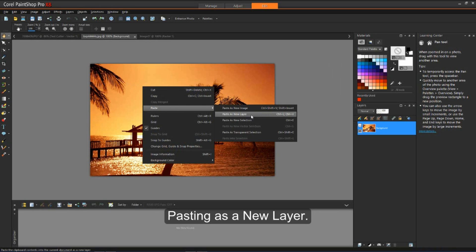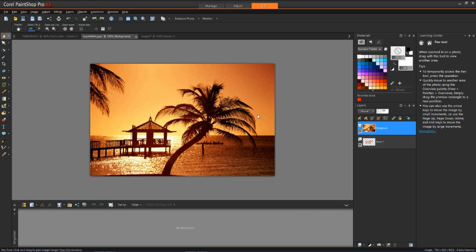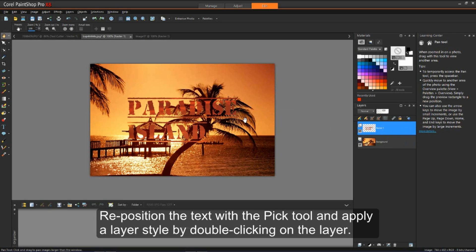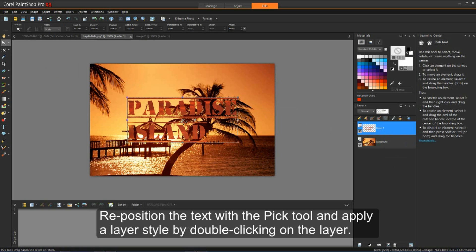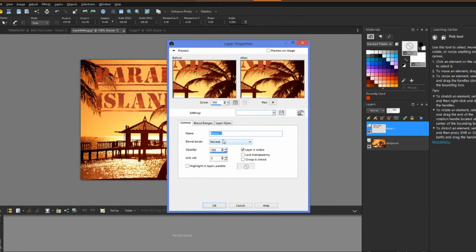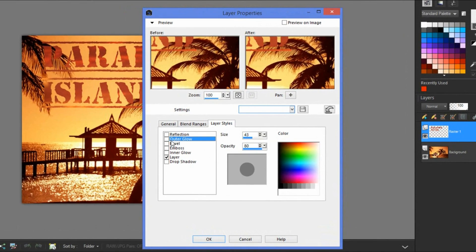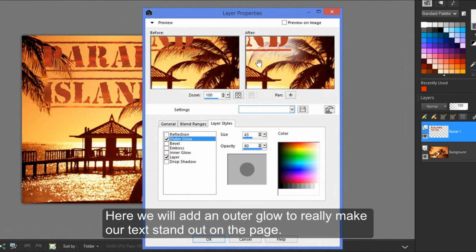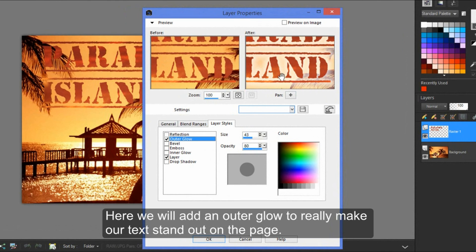Here, we'll simply paste it as a new layer. Reposition the text with the pick tool and apply a layer style by double-clicking on the layer. Here, we'll add an outer glow to really make our text stand out on the page.